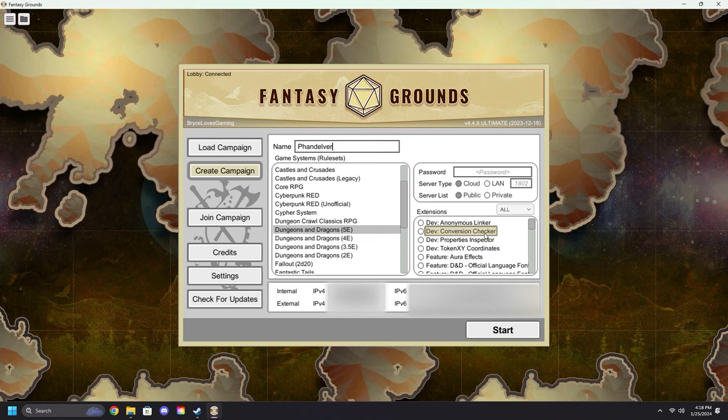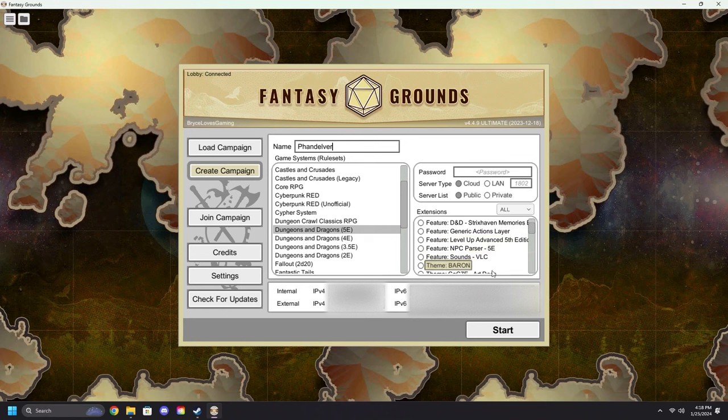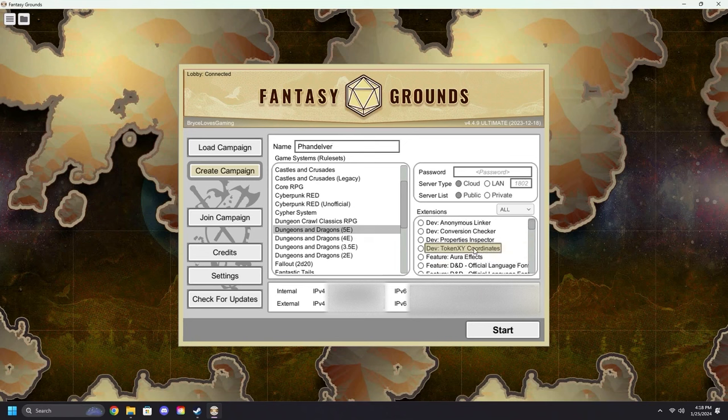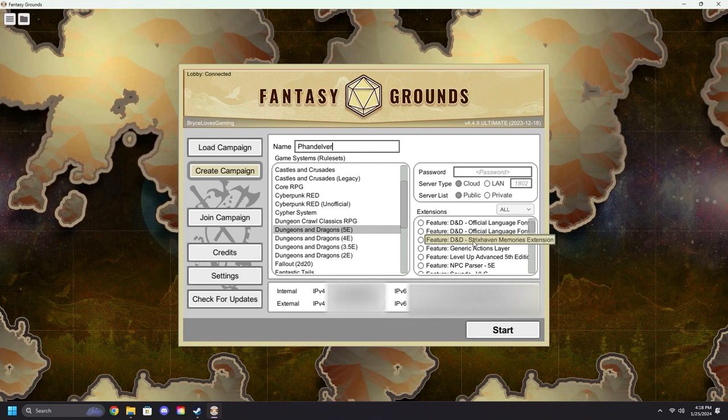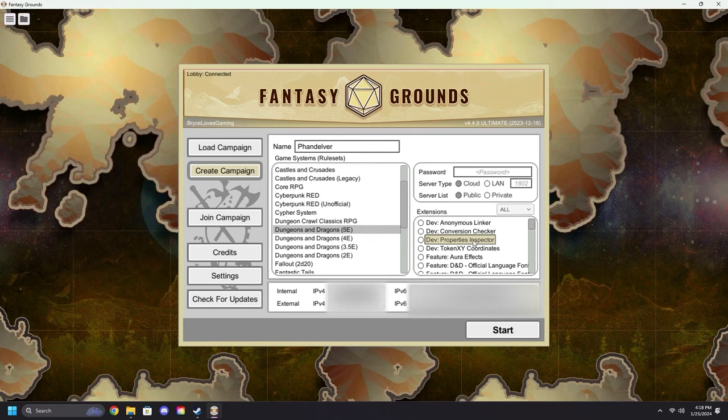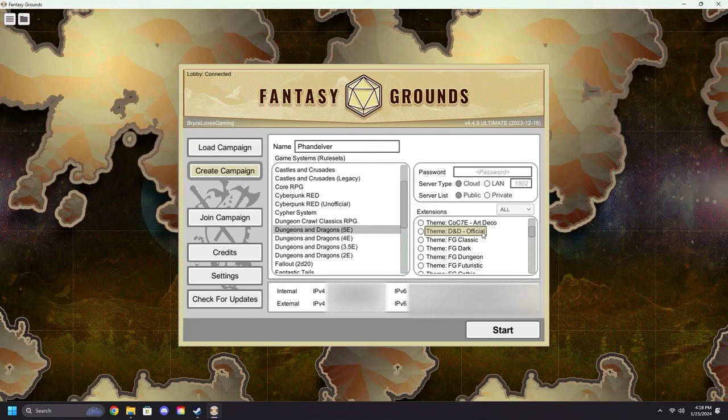After you've got it named, we're going to move over to the Extensions area. Extensions are like modifications to Fantasy Grounds. Some of them are made by us at SmiteWorks, and some of them are made by the community. They can be found at the Fantasy Grounds Forge—there's a link in the description for more info on that. For this, although it's not required, we will be selecting Theme: D&D Official.